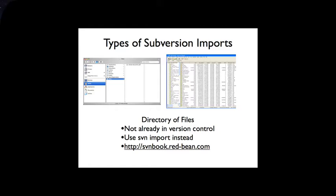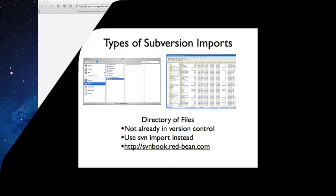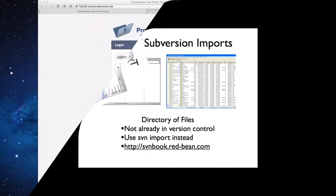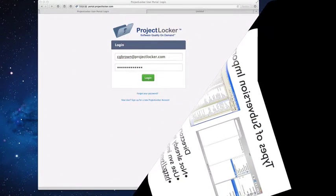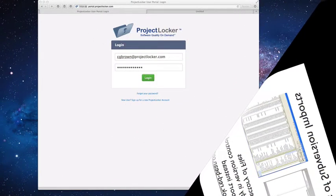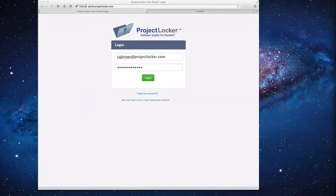If however you have a dump file or URL, Project Locker has tools that can help you get your repository uploaded without a lot of difficulty. So let's take a look at the Project Locker portal.